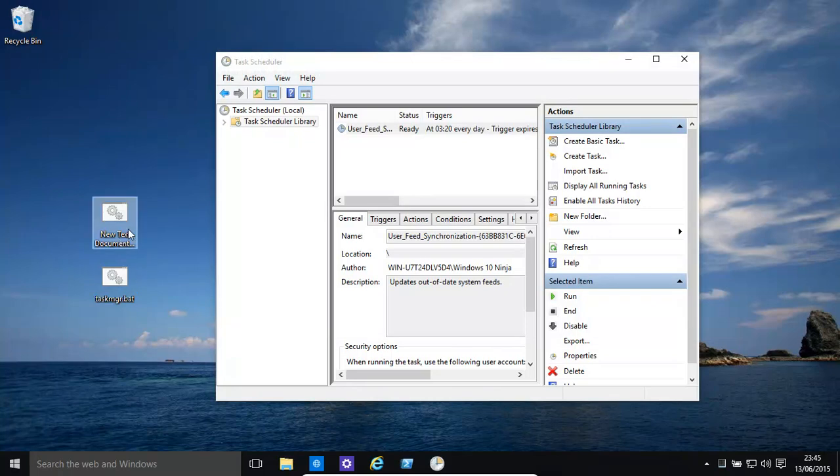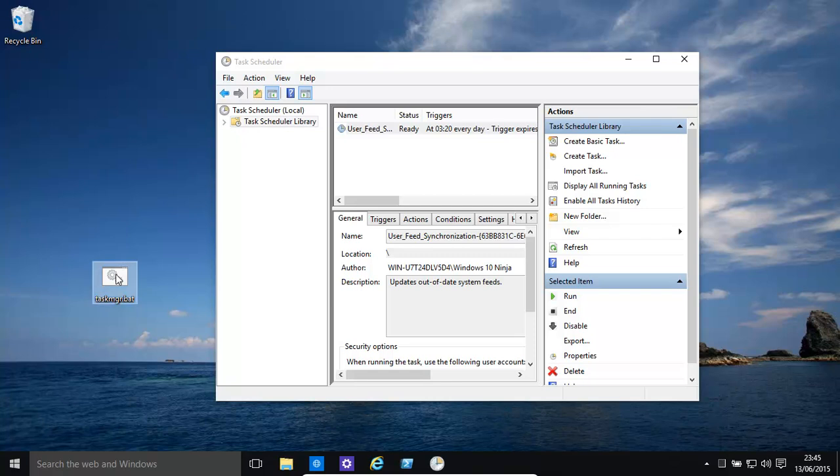Now you could give it any name. We've given it task manager dot bat. We'll use our existing one.